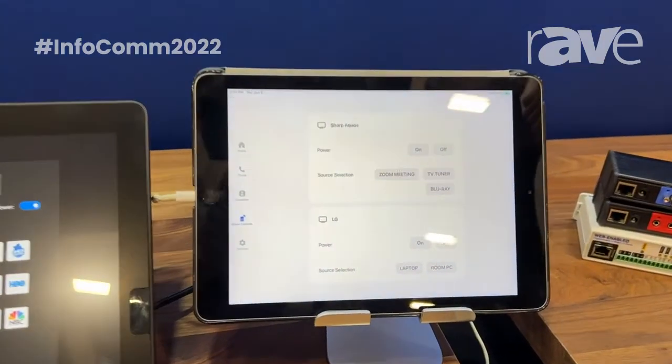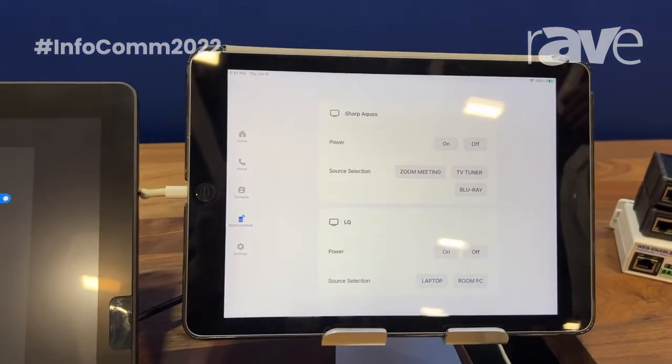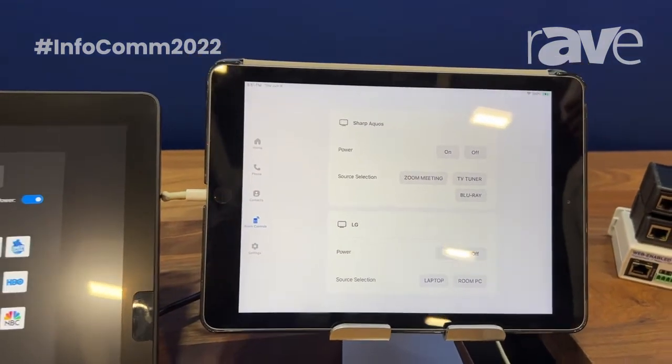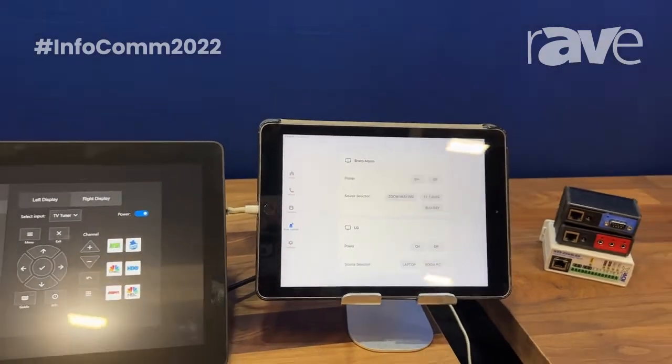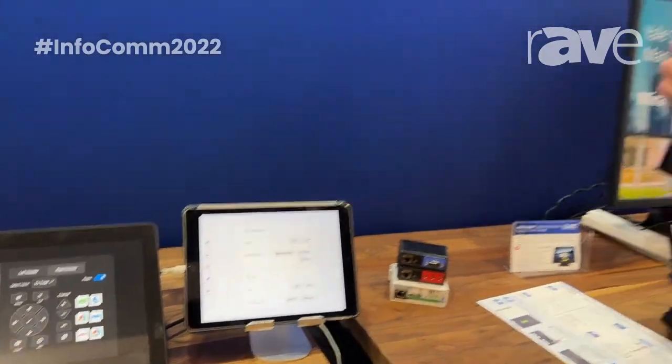Both of these are enabled by our new Mirror Connect software coming later this summer. To find out more about this, reach out to us on aviosystems.com.